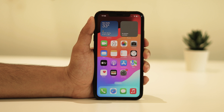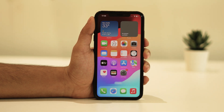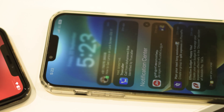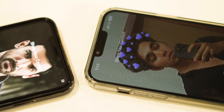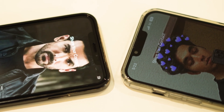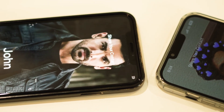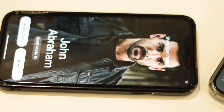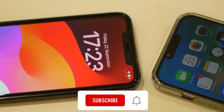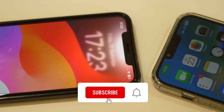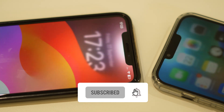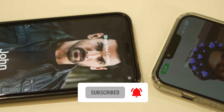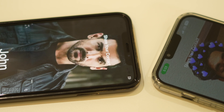Hello everyone, welcome back to our channel. Today we've got something really handy for all you iPhone users out there. We're going to show you how to use NameDrop on your iPhone to effortlessly share your contact information. It's a fantastic tool that can save you time and make networking a breeze. But before we dive in, don't forget to subscribe to our channel and hit that notification bell so you never miss our latest tech tips and tricks. Let's get started.